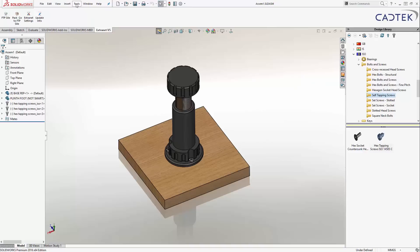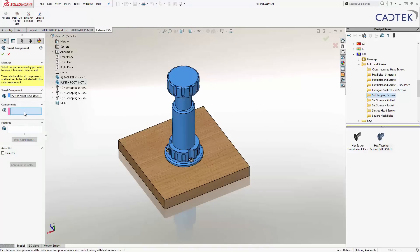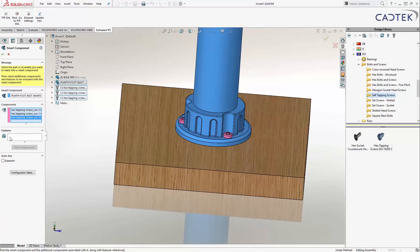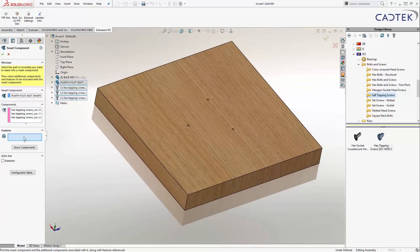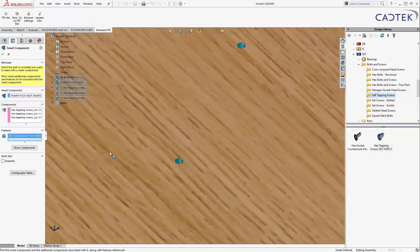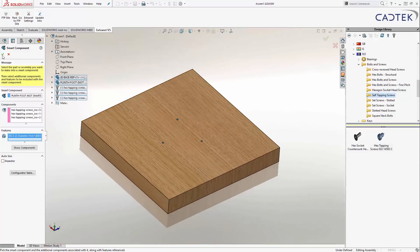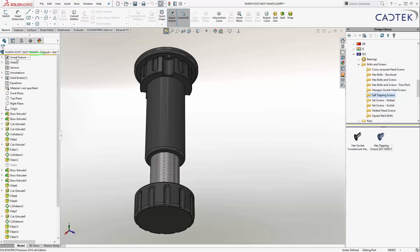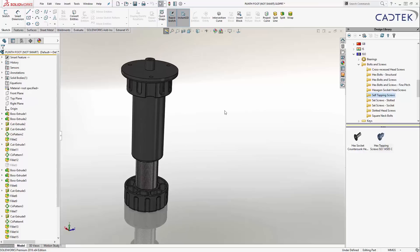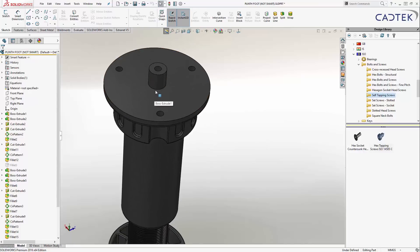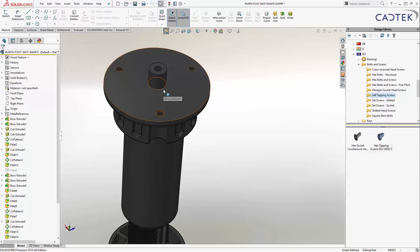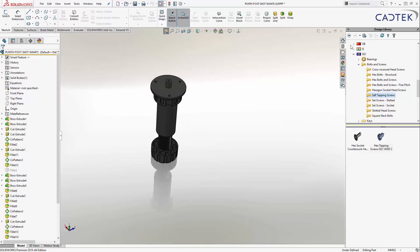I'm going to do a quick update and save, then tell SolidWorks I want to create a smart component. Under tools, it's 'make smart component'. First it asks which component I want to be smart — this one. Next it asks for any other components involved, so every time I bring this in I want it to pop these screws into position as well. Then it asks for any features associated — I pick that hole wizard 2 mm diameter hole. When I click OK, the foot is now a smart part. I'll also click on insert reference geometry and create a mate reference on this edge, so every time I drag it in it will snap to whatever I'm hovering over.